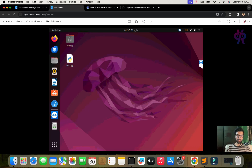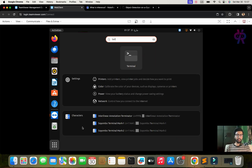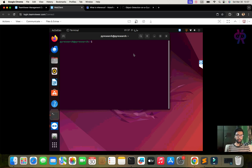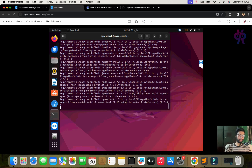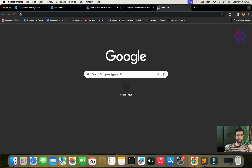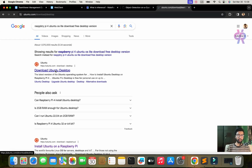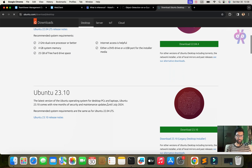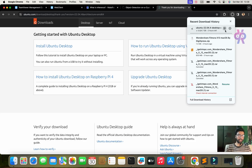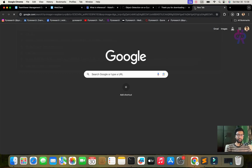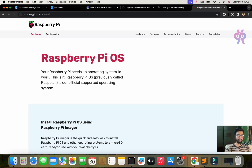I am opening my terminal and we are going to go step by step. You need to have Ubuntu on your Raspberry Pi — I will show you which version you need. For the installation part of inference, just run the command 'pip install inference' and all dependencies will be automatically installed. For Raspberry Pi with Ubuntu, download the image from the Raspberry Pi website; after downloading, follow the instructions to boot Raspberry Pi.